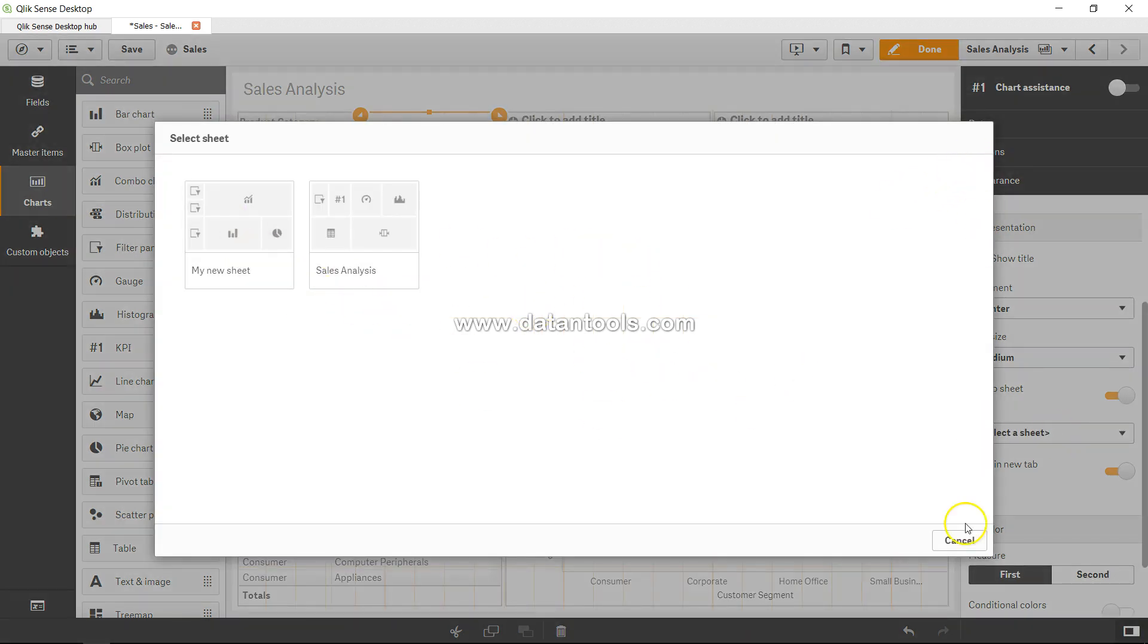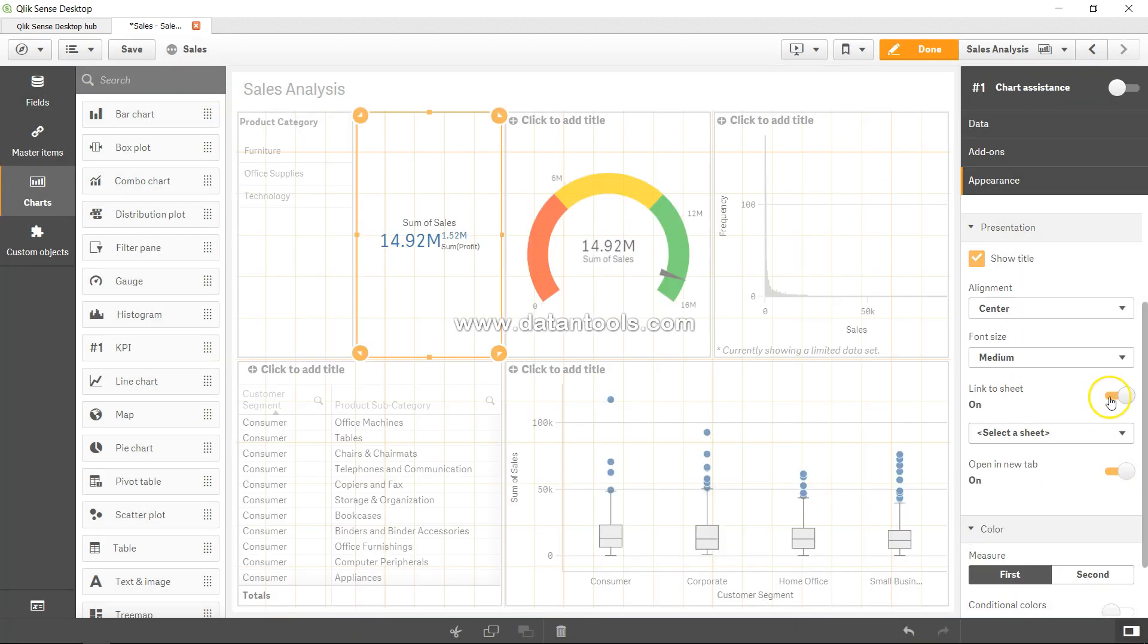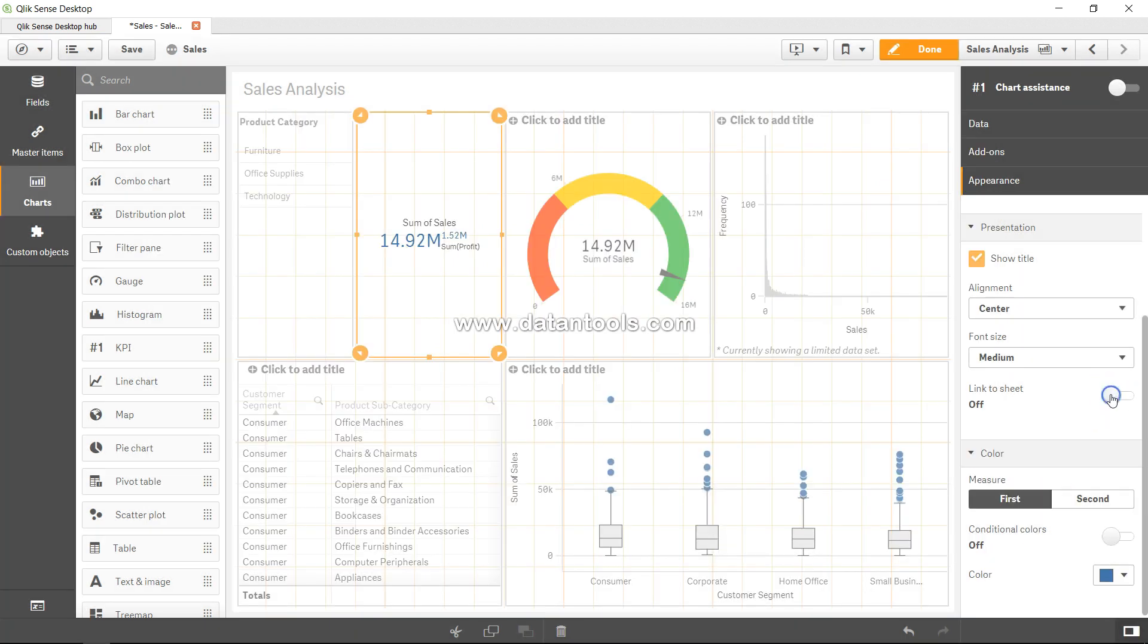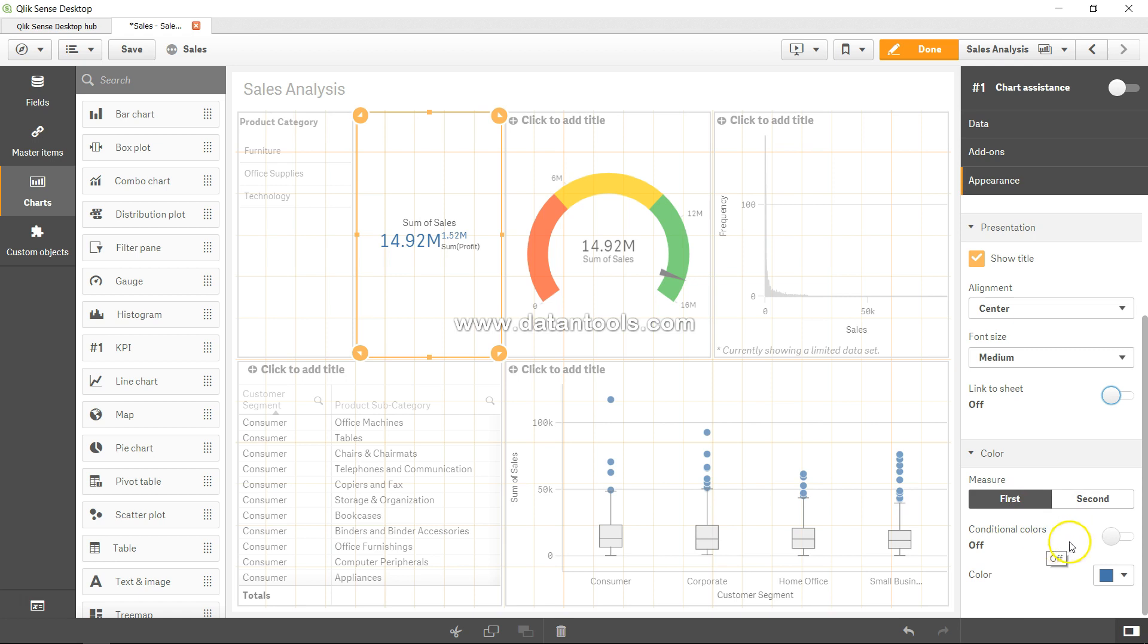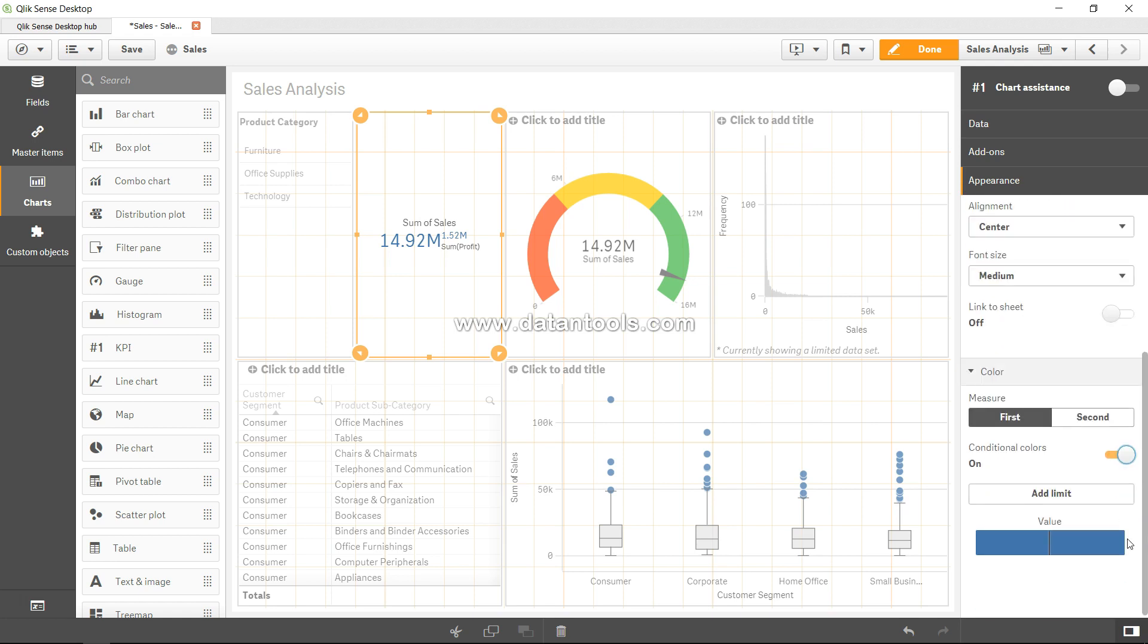And the second, after that, interesting thing is for first measure and second measure you can provide conditional coloring. If you enable that, you can specify the limit on which limit.